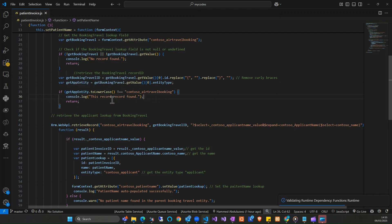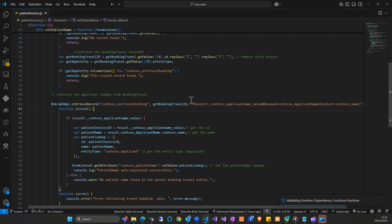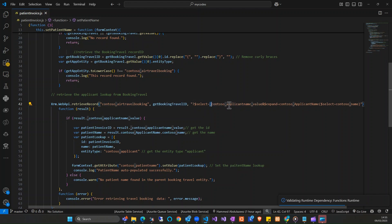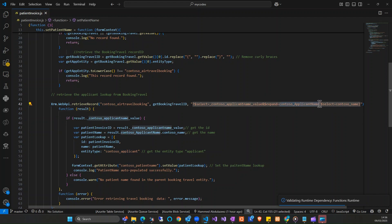After that I'm converting that to lowercase. This is where the main actual work is done. I'm using the Web API to retrieve the record. I'll show you how to get some of these properties. This is the travel booking table, the ID I'm getting, and the column I'm selecting — it is the lookup value. In that value I'm also getting the name using expand. This particular field is called the navigation property.